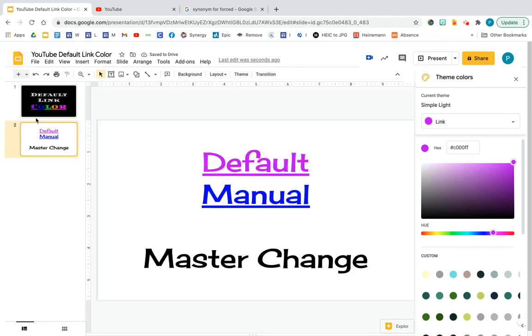And then you'll notice when I go back to my slide, what? The default one changed, but the manual one didn't change.